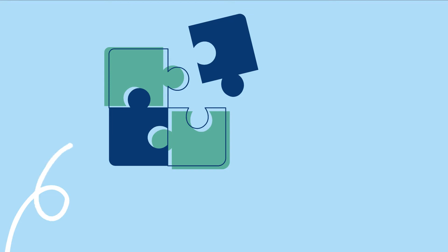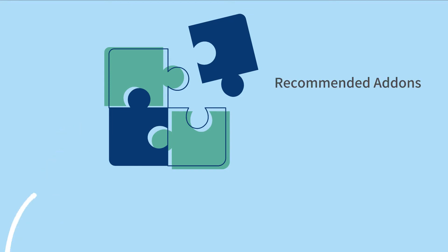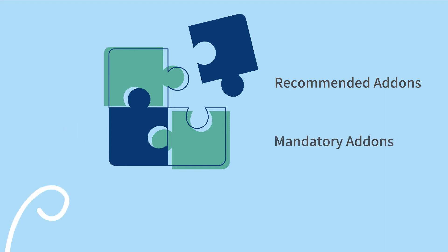Chargebee allows you to attach add-ons to the subscriptions of any plans automatically. These can be added as recommended add-ons or mandatory add-ons based on your business requirement.